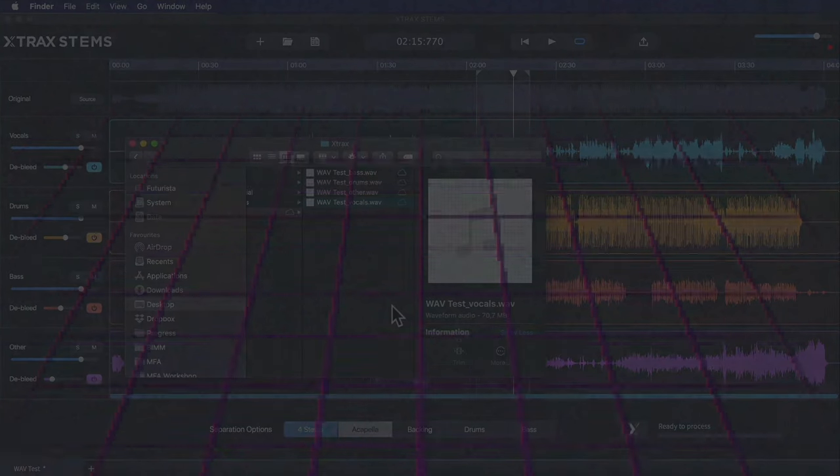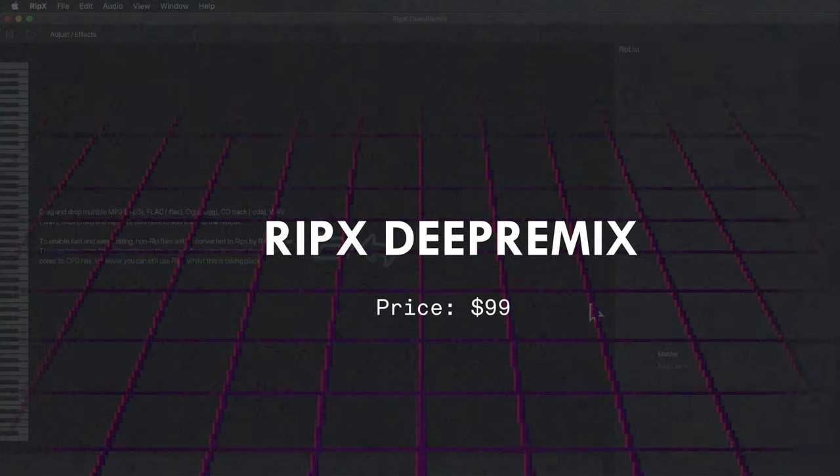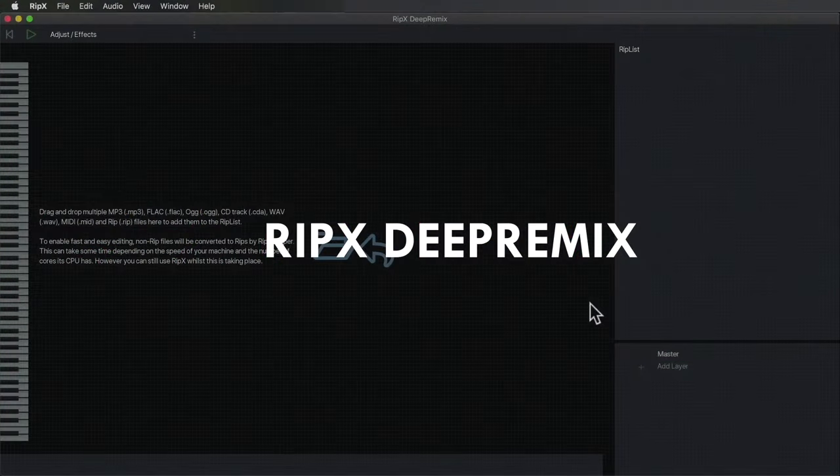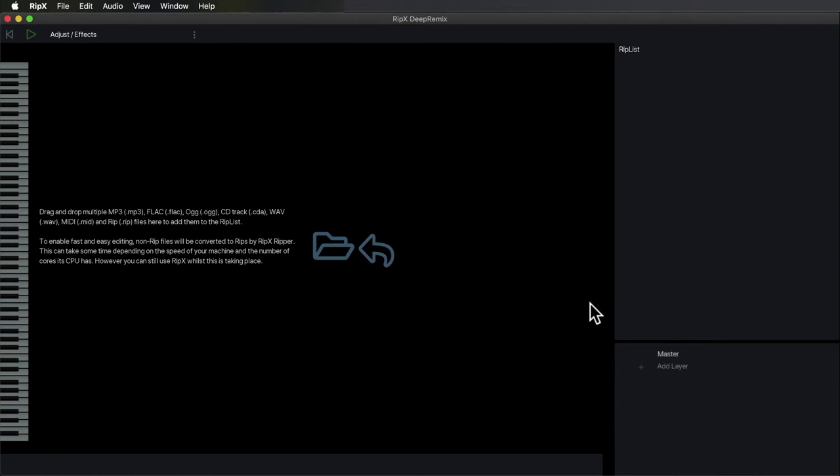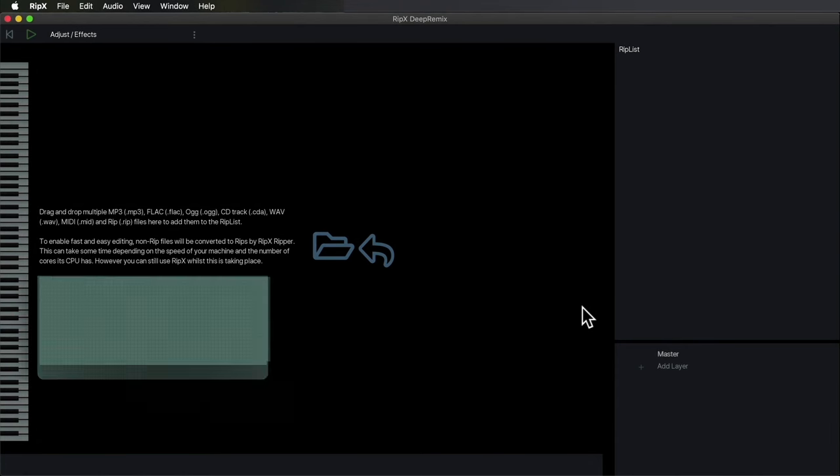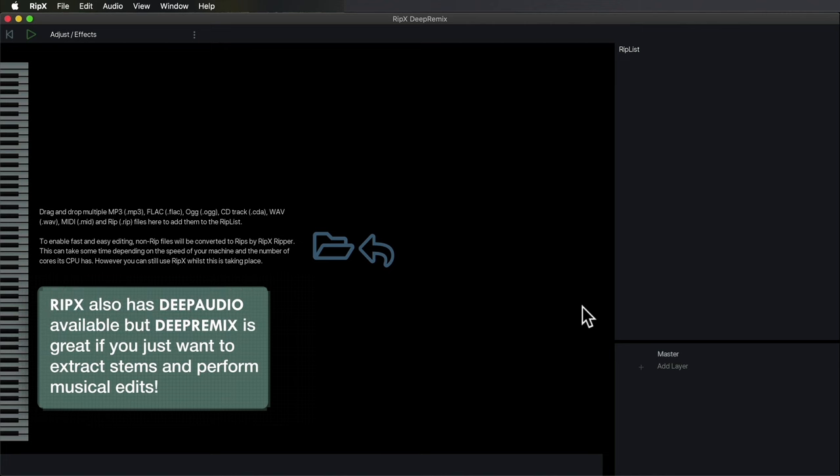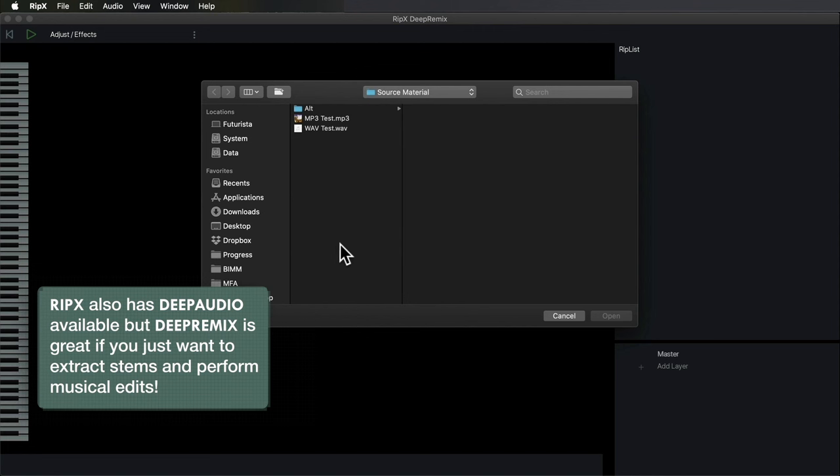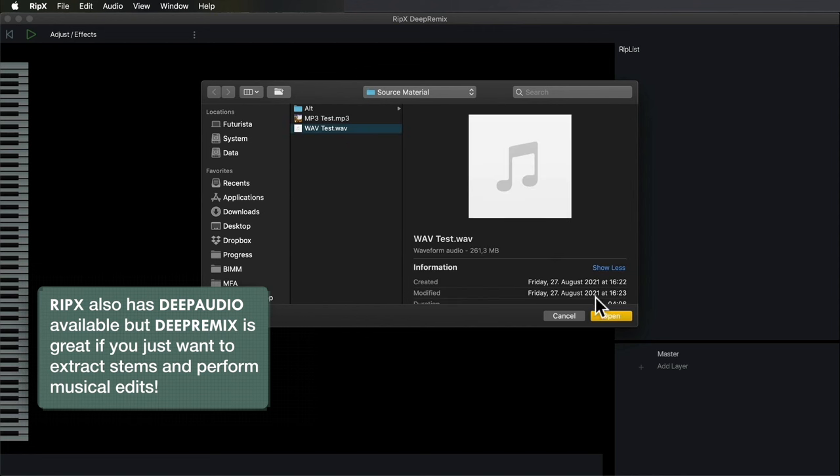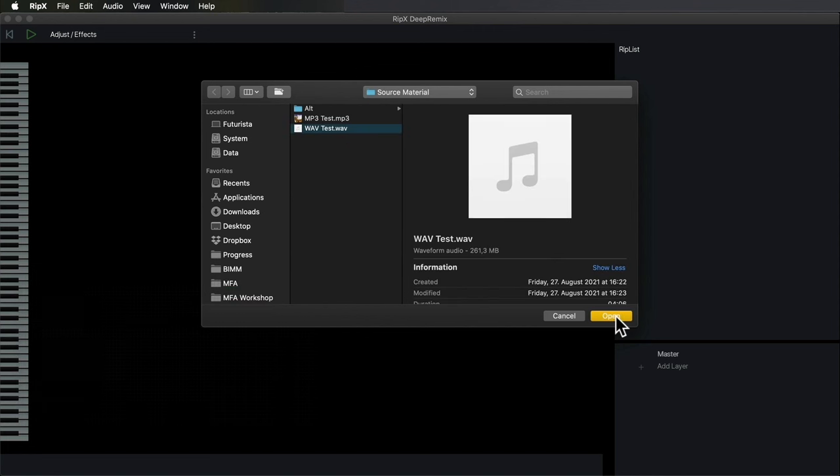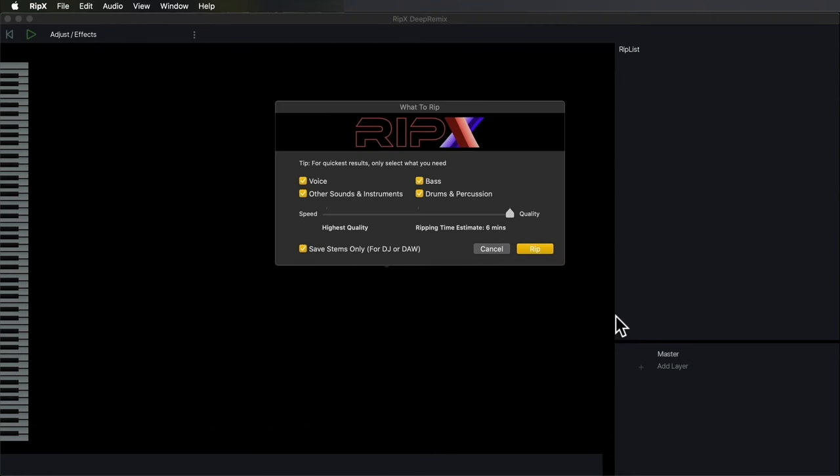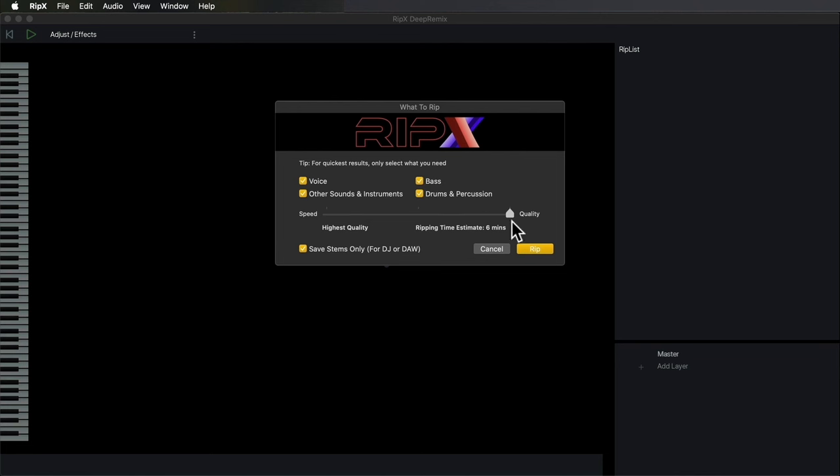Next up we have another very powerful AI tool designed explicitly to extract stems: RipX Deep Remix. To start off, when you launch the application, very similarly to Extract Stems, it invites us to choose a file. I'm going to use the same wave test. When I click OK, this dialog pops up.